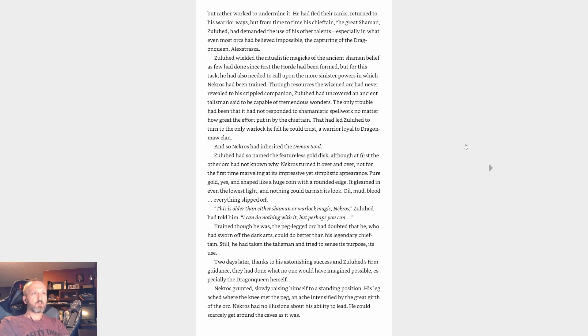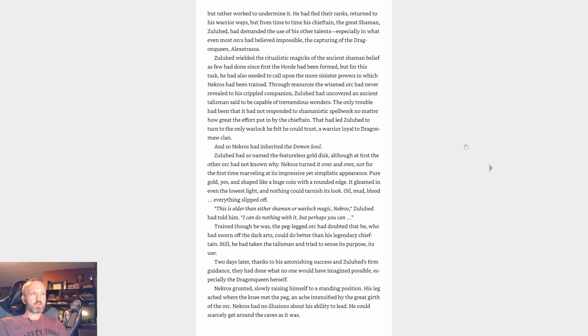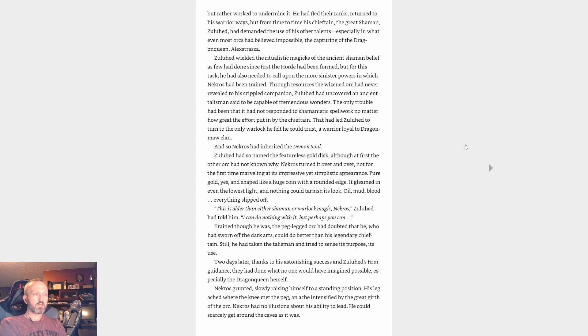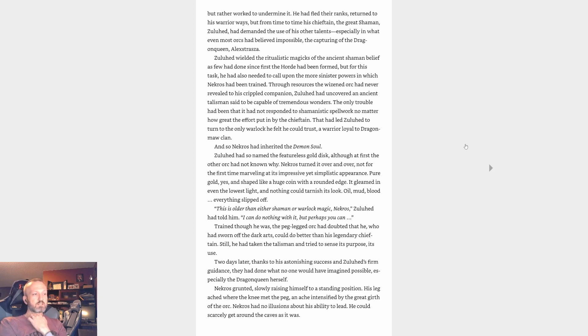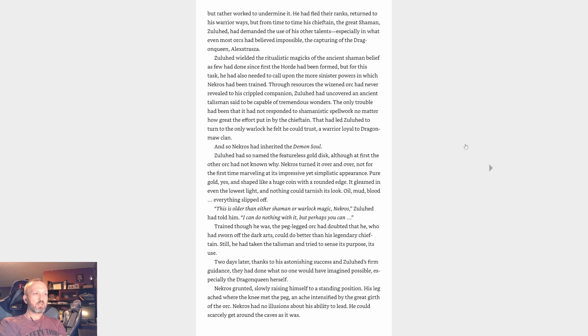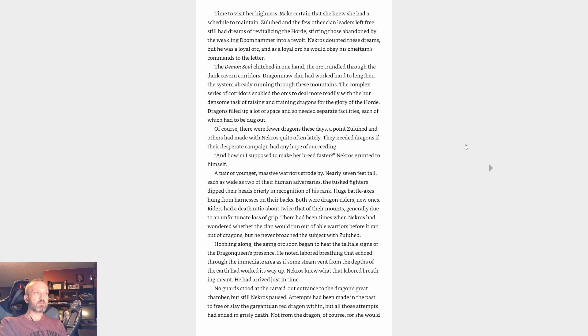Necros Skullcrusher very much wanted to live, no matter what the cost. There were those in Dragonmaw Clan who might have already sent him on his way to the glorious battlefields of the afterlife if not for his skills as a warlock. Early on his talent for the arts had been noticed, and he had received training from some of the greatest. However, the way of the warlock had demanded from him other choices that Necros had not wanted to make, dark choices that, he felt, did not serve the Horde, but rather worked to undermine it. He had fled their ranks, returned to his warrior ways, but from time to time his chieftain, the great shaman Zuluhed, had demanded the use of his other talents, especially in what even most orcs had believed impossible, the capturing of the Dragon Queen Alexstrasza. Zuluhed wielded the ritualistic magics of the ancient shaman belief as few had done since first the Horde had been formed, but for his task he also needed to call upon the more sinister powers in which Necros had been trained. Through resources the wizened orc had never revealed to his crippled companion, Zuluhed had uncovered an ancient talisman said to be capable of tremendous wonders. The only trouble had been that it had not responded to shamanistic spell work no matter how great the effort put in by the chieftain. That had led Zuluhed to turn to the only warlock he felt he could trust, a warrior loyal to Dragonmaw Clan. And so Necros had inherited the demon soul.